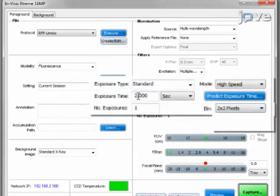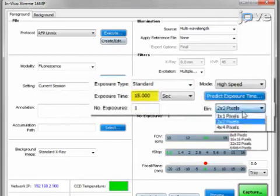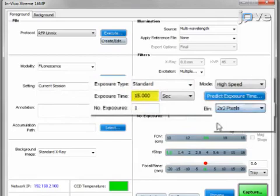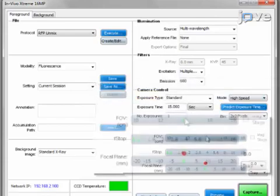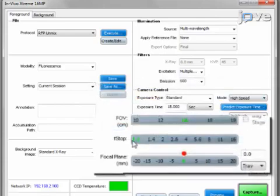Select a standard exposure of 15 seconds, 2x2 binning, a field of view of 16 centimeters, and an f-stop of 1.1.